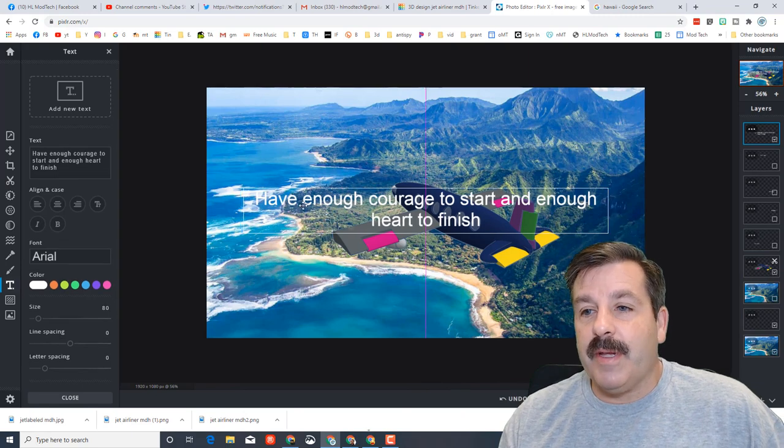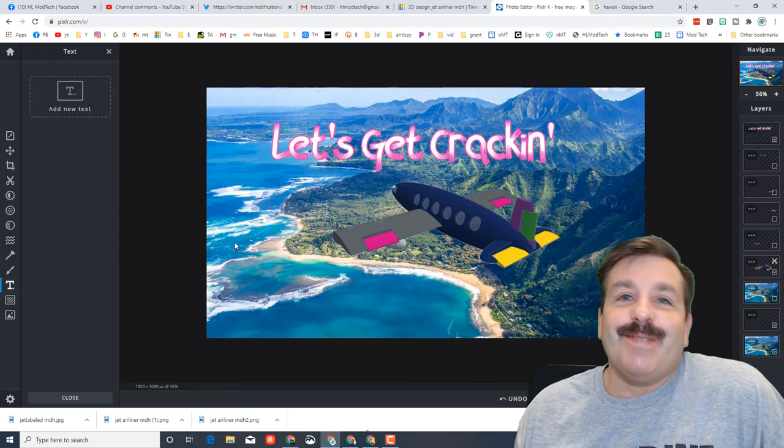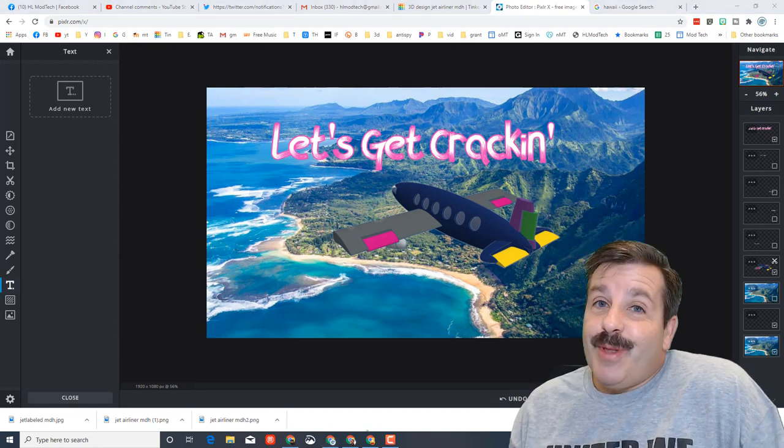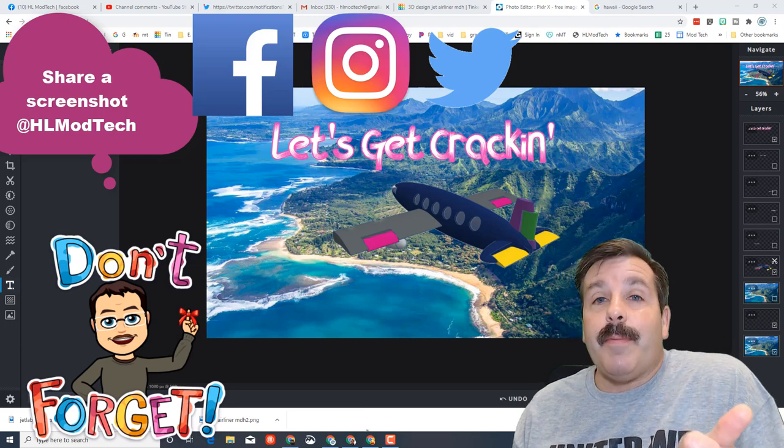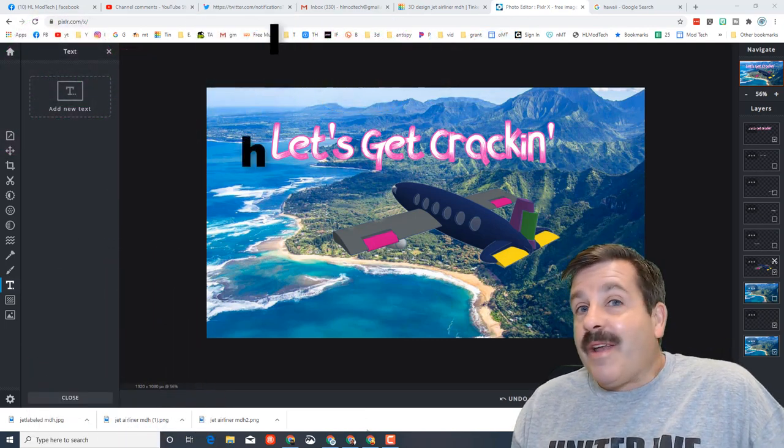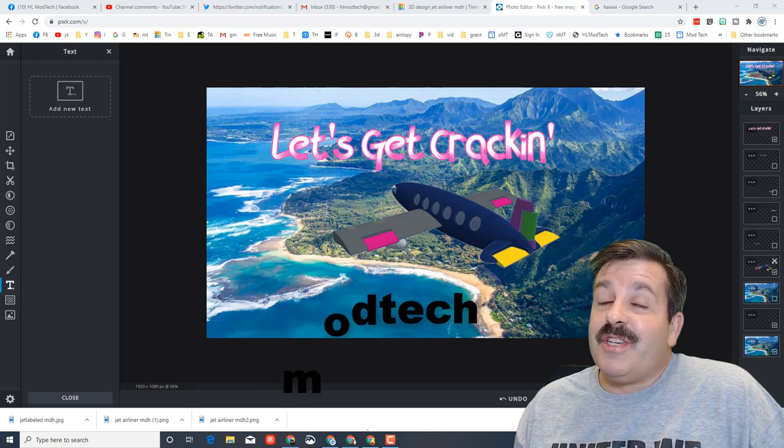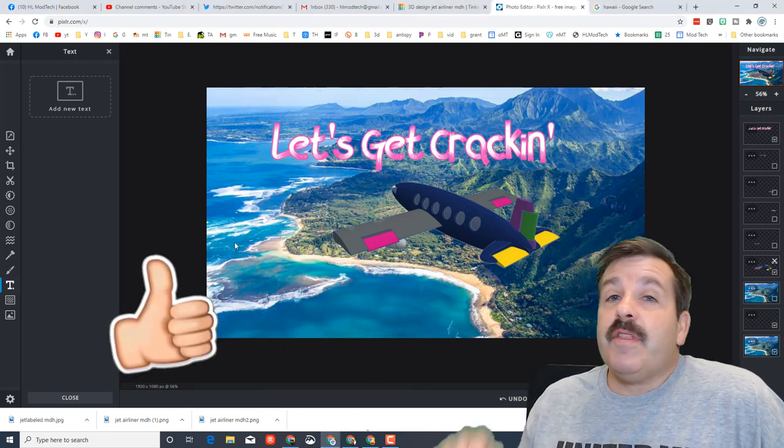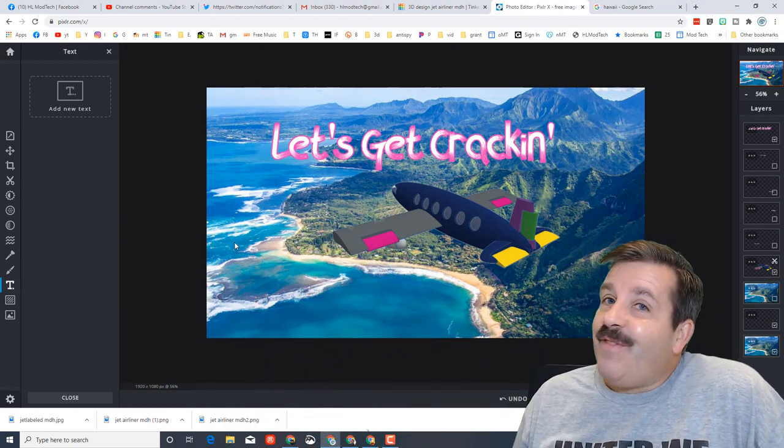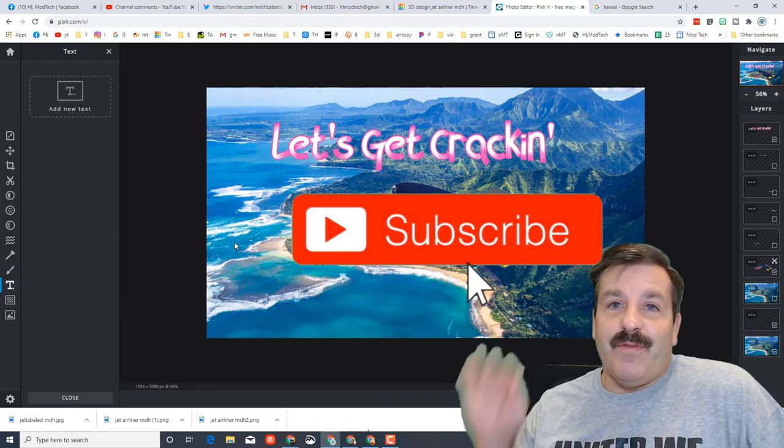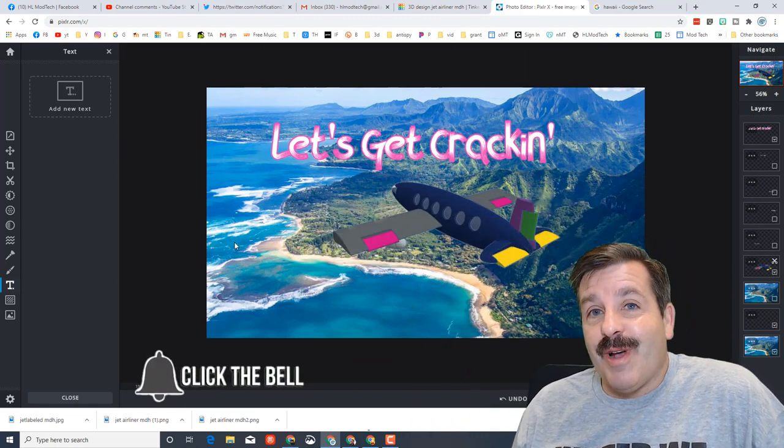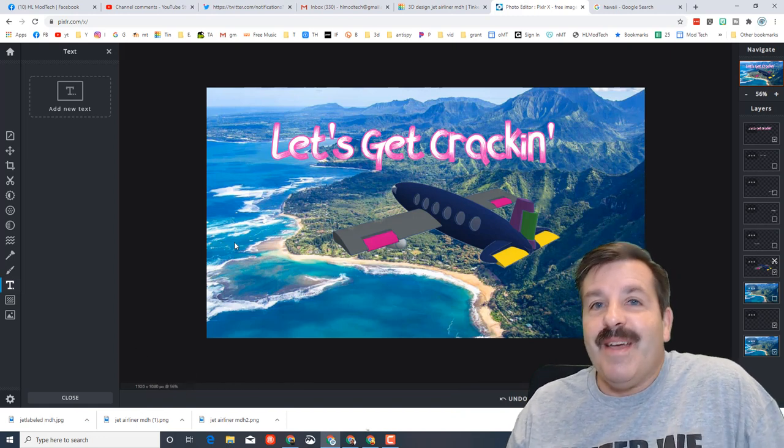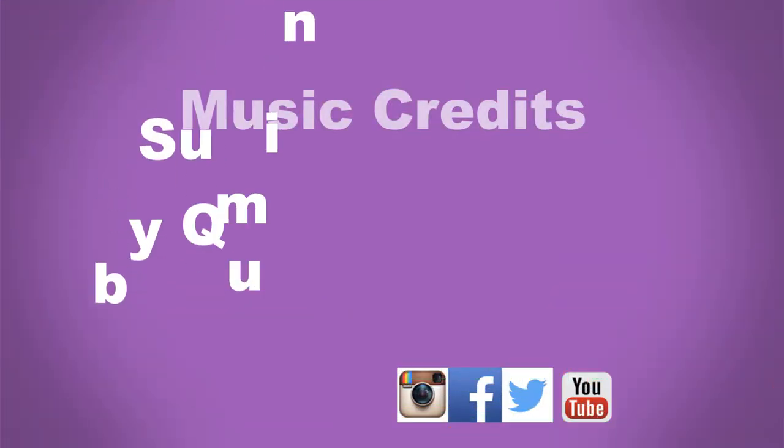Friends, if you make something awesome, make sure you take time to share it with me. It's so cool to see them pop up on Facebook, Instagram, and Twitter. On all of those I am HL Mod Tech. I'm also HL Mod Tech on Gmail, always good to hear from you guys. Friends, if you enjoyed the video, please give it a like. If you got a question, comment, or suggestion, add it down below. If you haven't subscribed yet, what are you waiting for? Smash that subscribe button. And last but not least, hit that notification bell if you want to be the first to know when there's a brand new video from me, HL Mod Tech. Thanks for watching, have a great day.